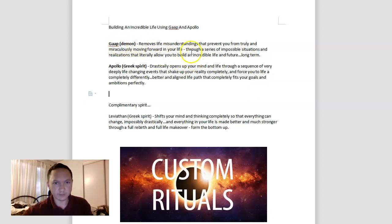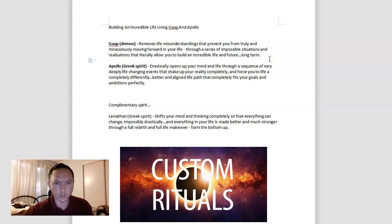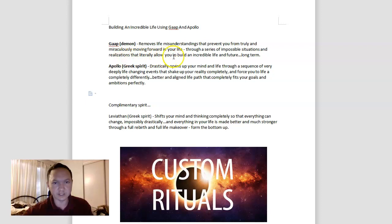Gop can remove life misunderstandings that prevent you from truly and miraculously moving forward in your life through a series of impossible situations and realizations, insights that literally allow you to build an incredible life in the future long term.